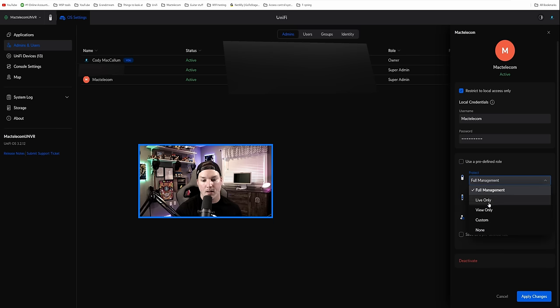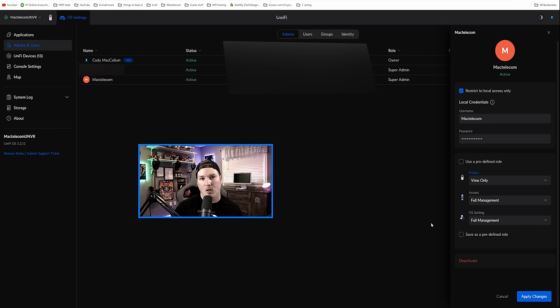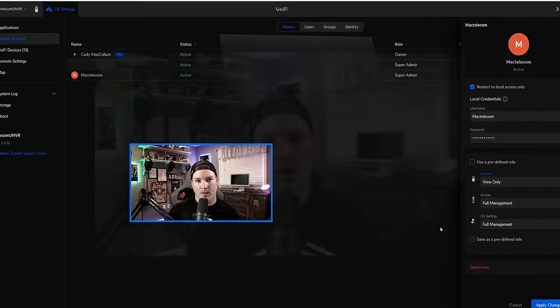But if we uncheck use a predefined role and go to protect, we could do view only. And this might be good for people like at a security guard station or employees that you just wanna view the cameras but no past recordings.